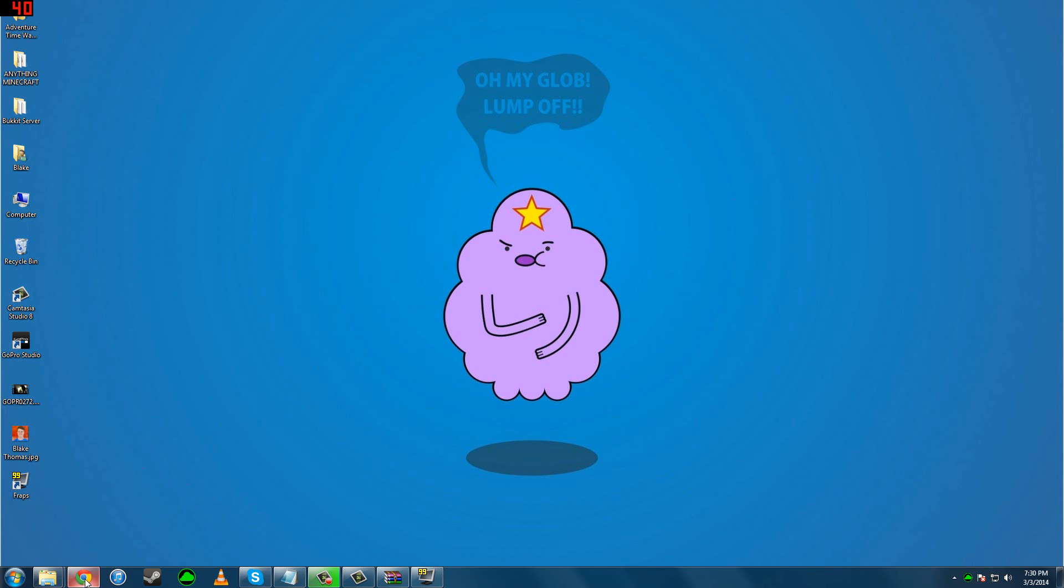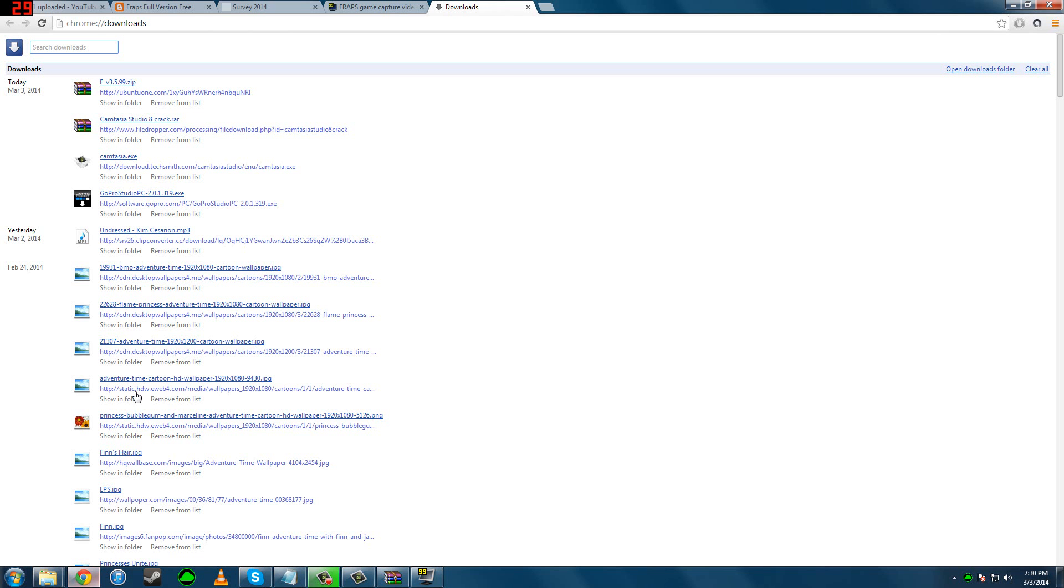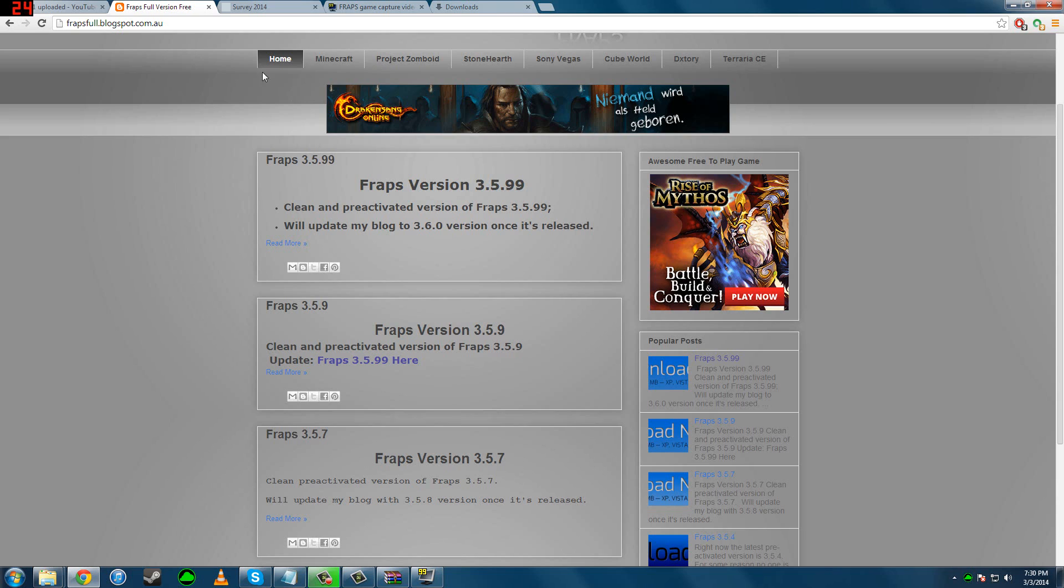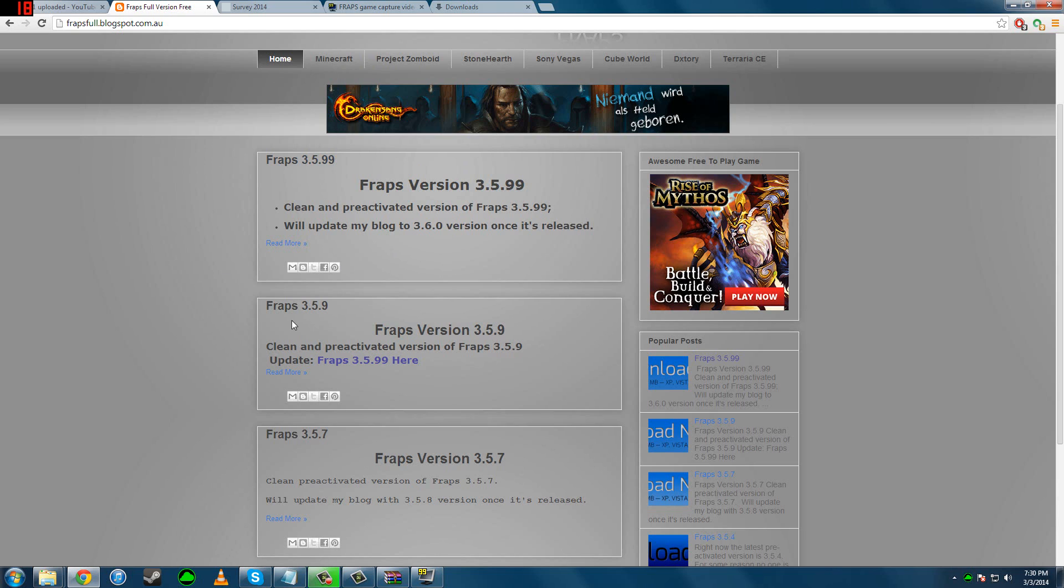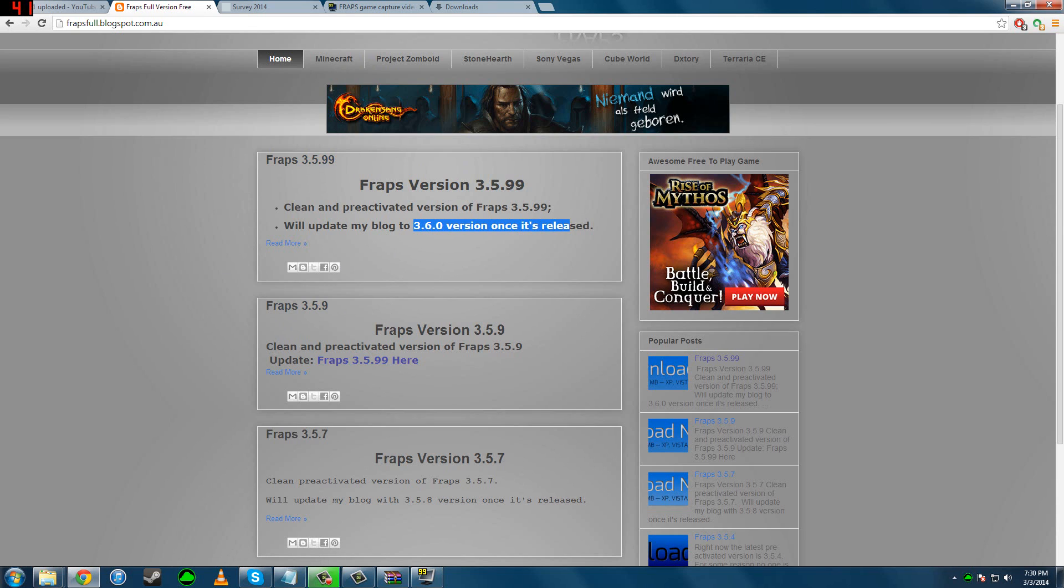So what you want to do is go to Google Chrome, then go to this website. I'll put it in the description. It's a blog dedicated to getting Fraps for free. He puts different versions up. This version here is the only one that's available right now. Version 6 will be released, he'll update it, but right now it's not released.